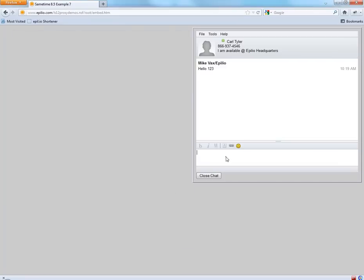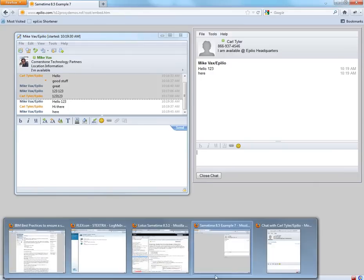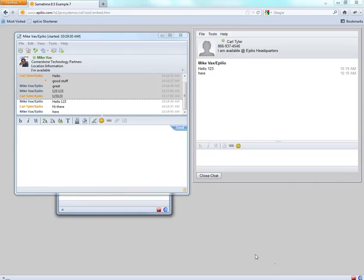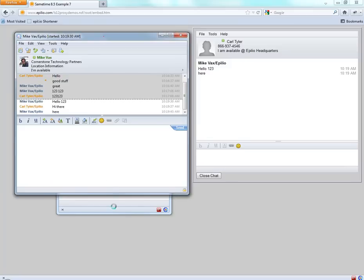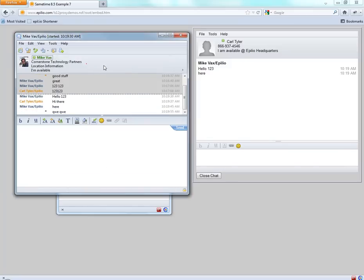And obviously if I come over here and type, this goes in there. And in the same way if I type in this new chat window, it goes in there too.